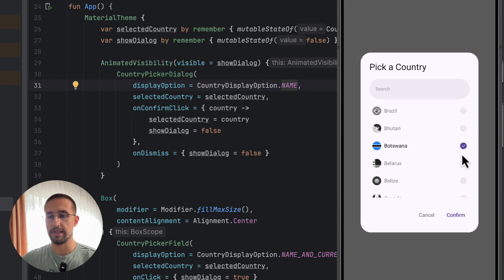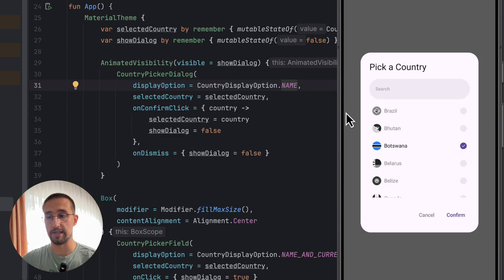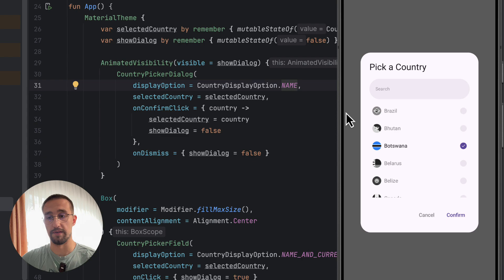So this is just the pre-made UI component, which I have made for this purpose. But of course, you can create your own custom UI components and just reuse the Country enum class in this case. So that's also totally valid.